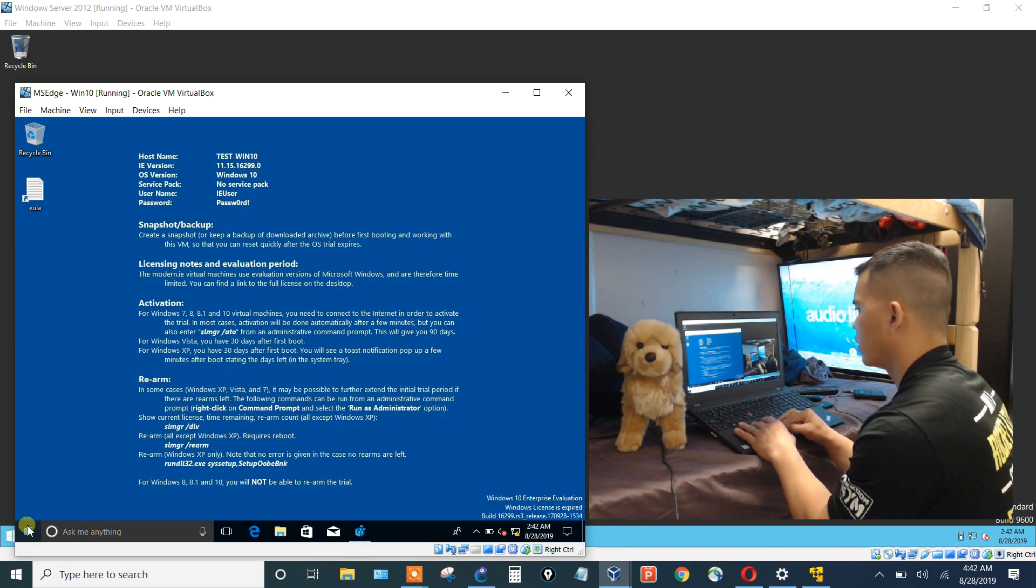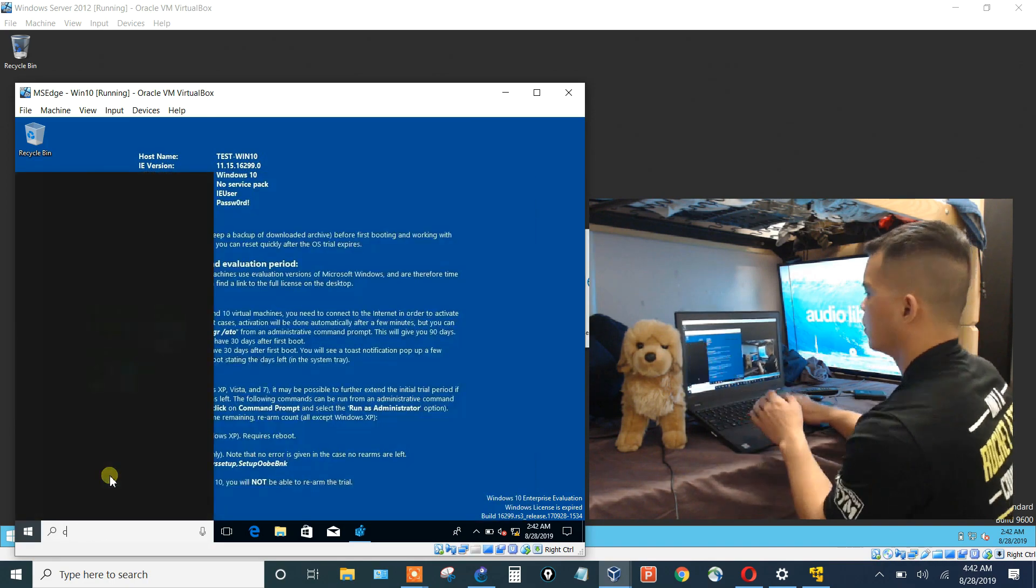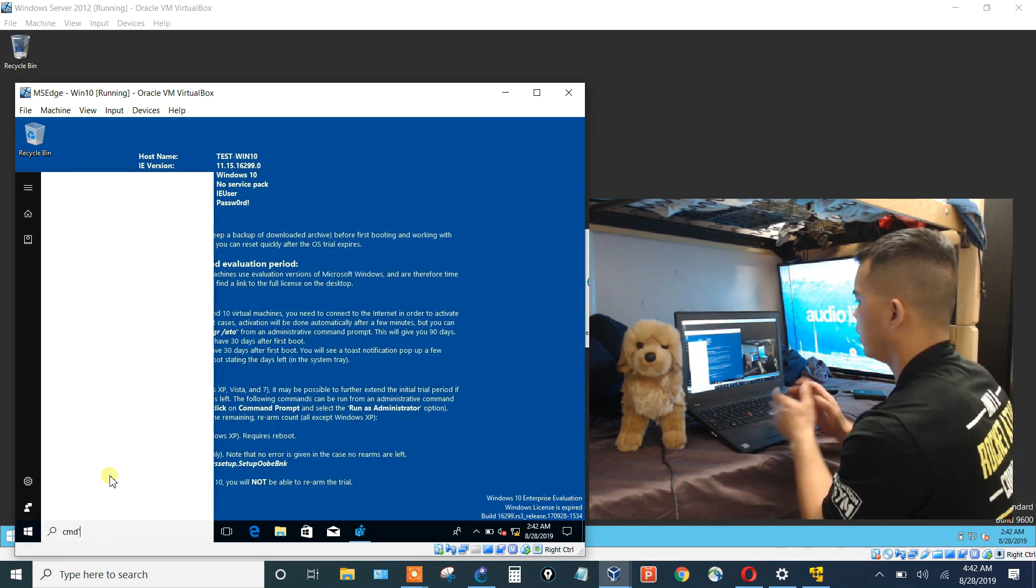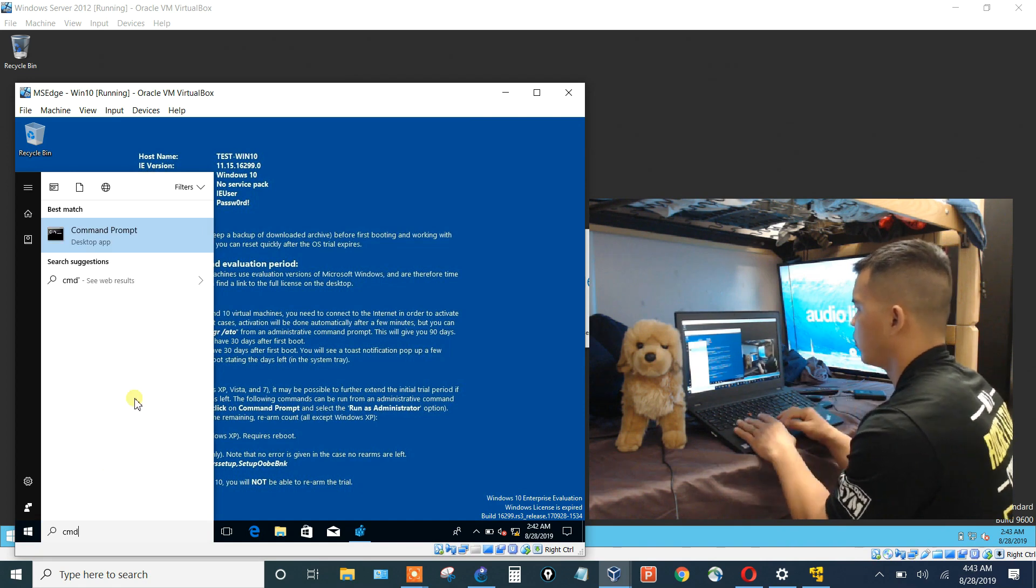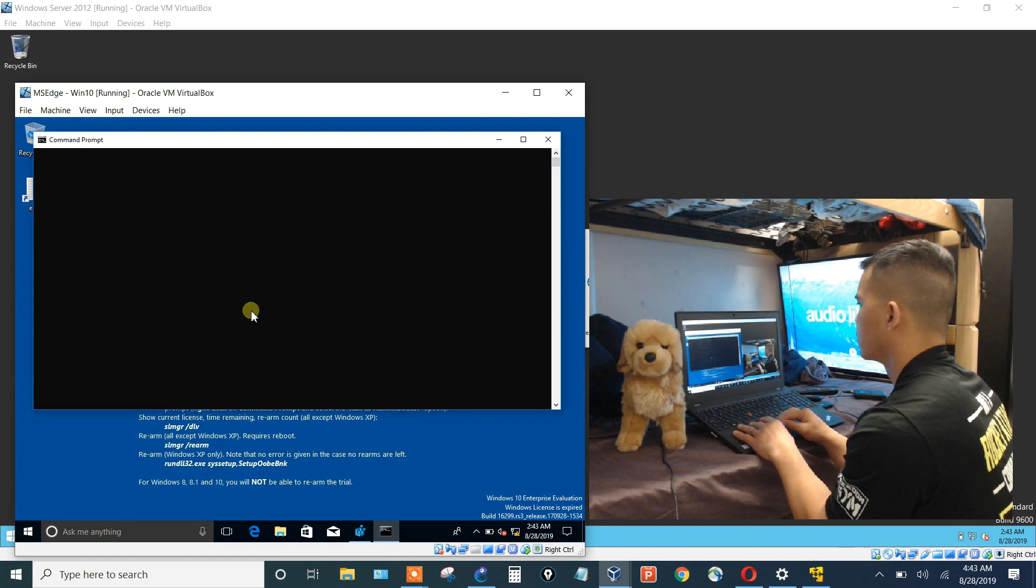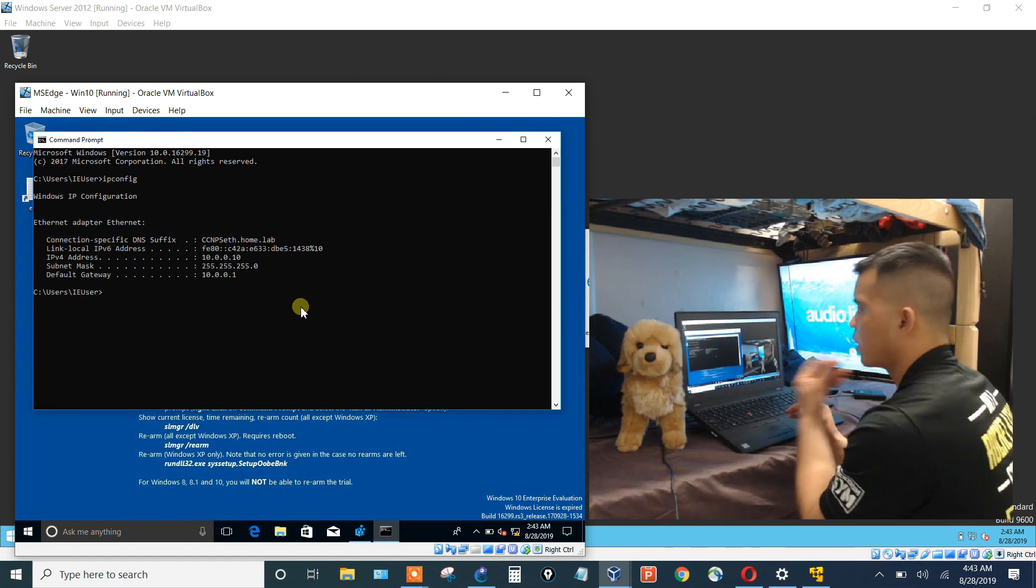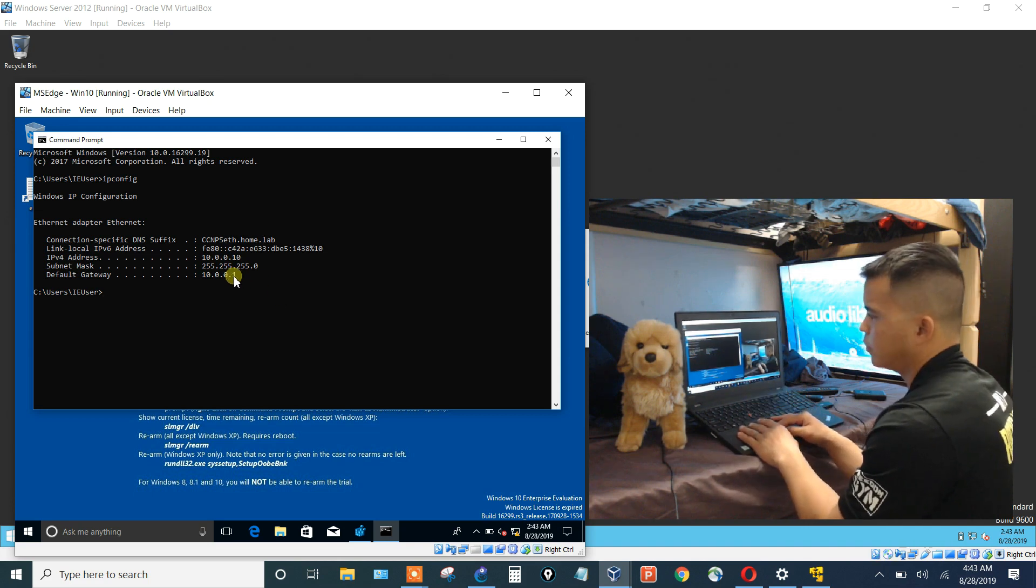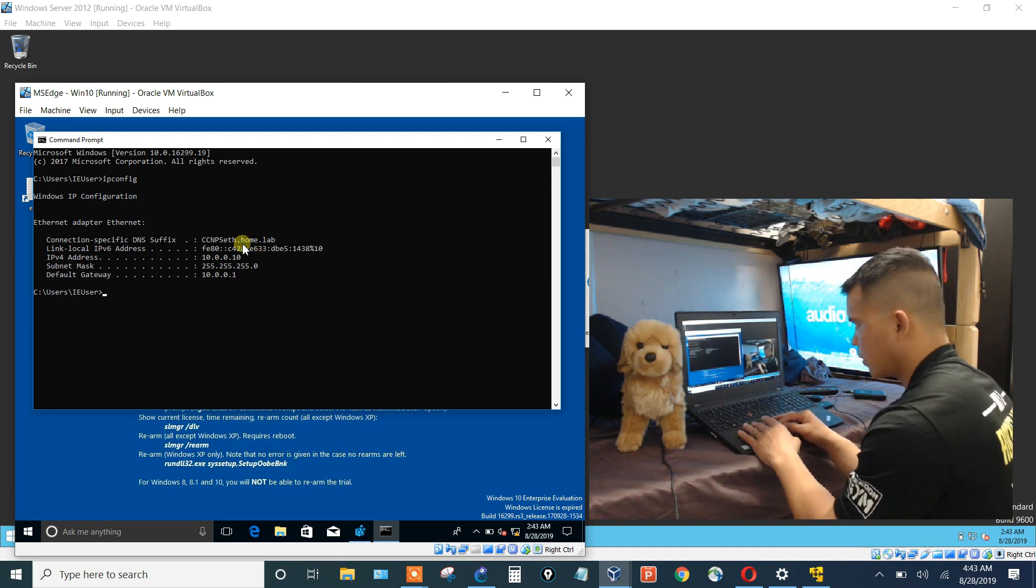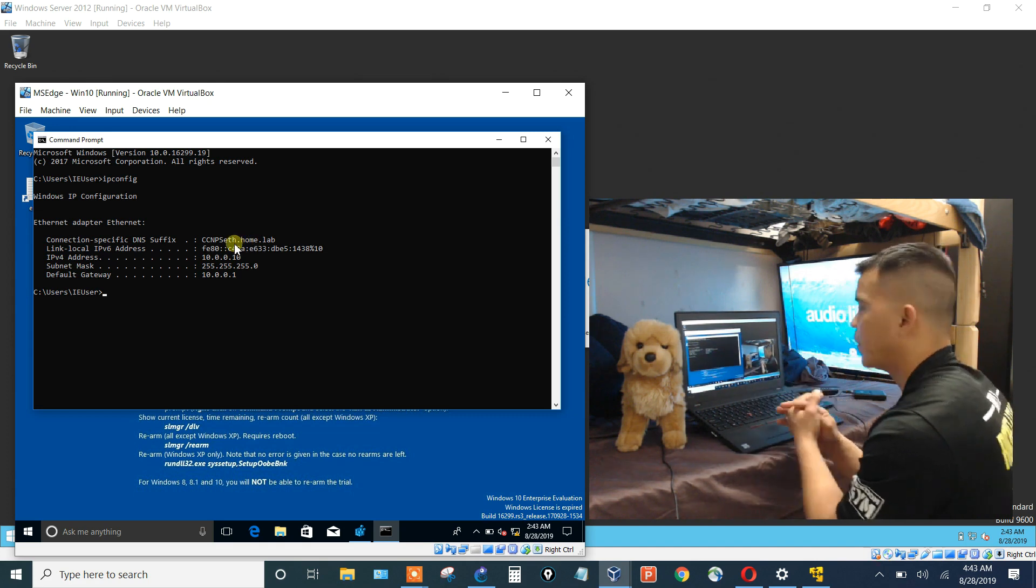Let's take a look at what this image has as an IP address. So it's got a 10.0.0.10 with the gateway of 0.1 and the DNS suffix. It's part of CCMP Seth home dot lab.